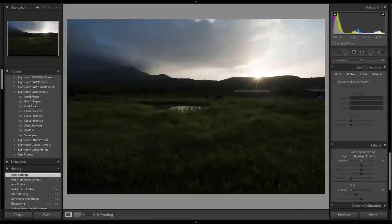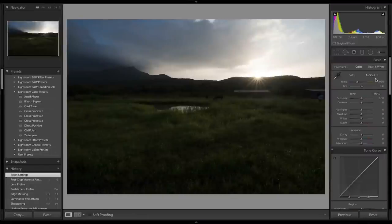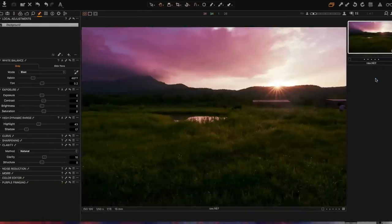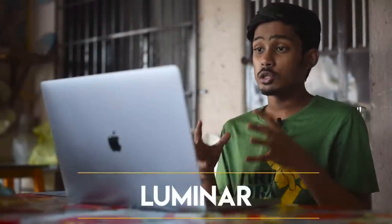Capture One Pro is better for professional use, though Lightroom has a much more intuitive and clean user interface. Capture One's UI can feel a bit overwhelming at first since the settings are the same but laid out differently. If you're new to editing, start with Lightroom first, then try Capture One Pro if Lightroom's results don't satisfy you.